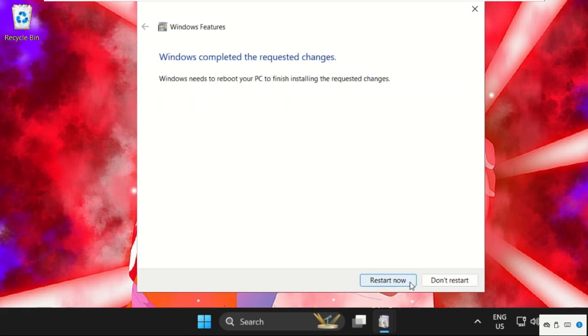That's it guys! Now we need to restart the system and your problem will be solved. Don't forget to like the video and please subscribe to the channel.